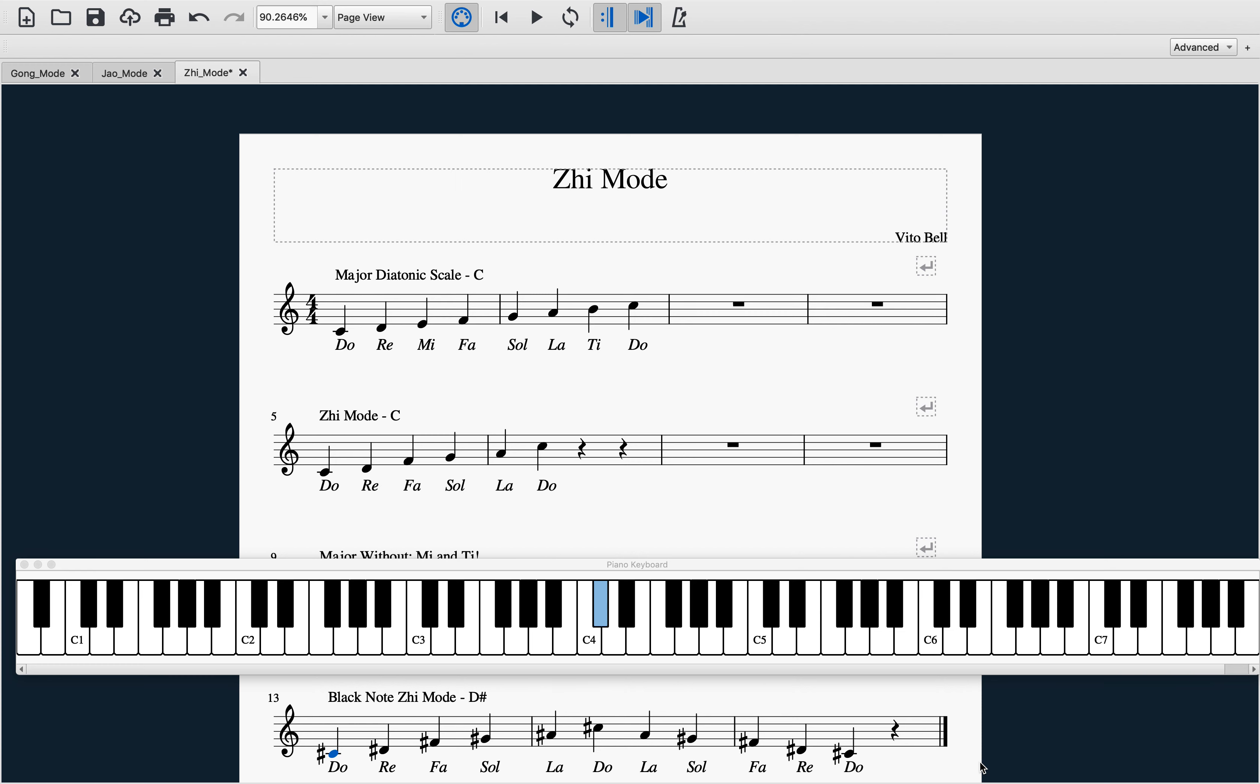Hello, my name is Vito Bell. I'm a music major going to school in North Carolina. This is the fourth video out of five videos talking about the pentatonic modes.